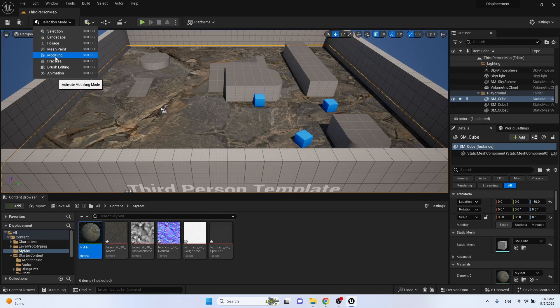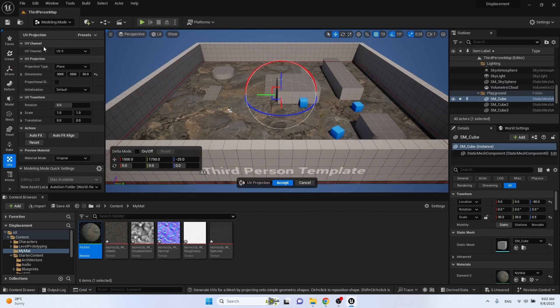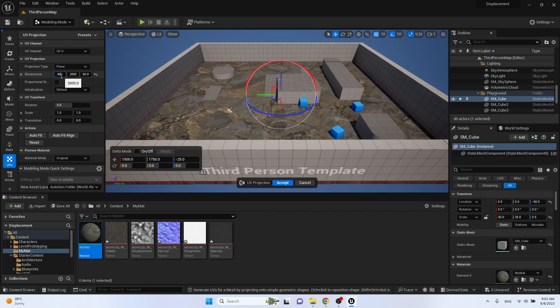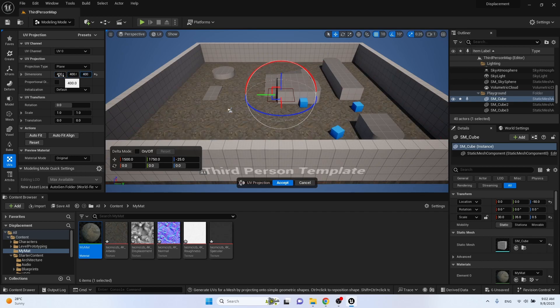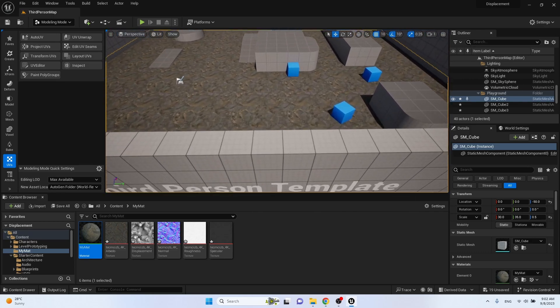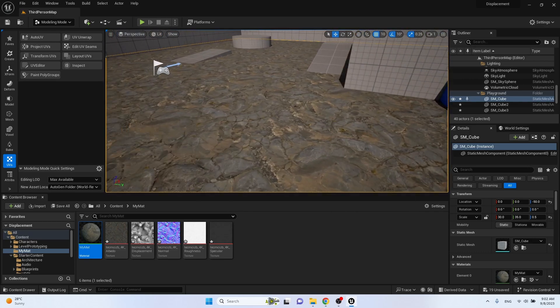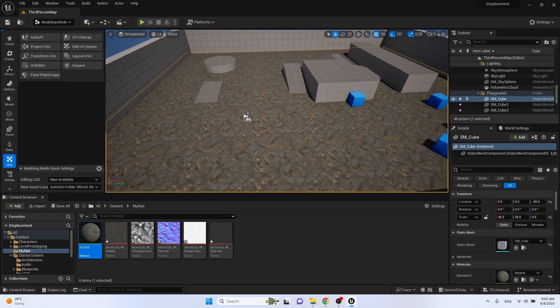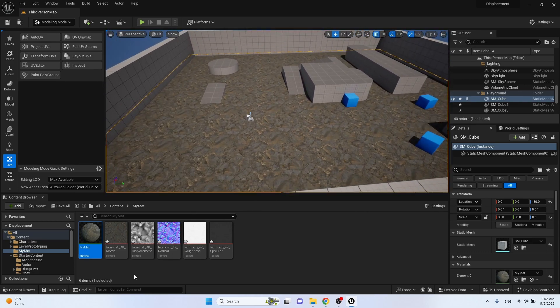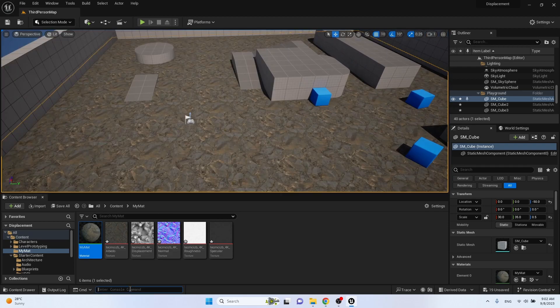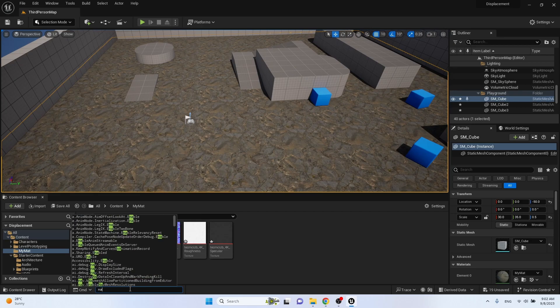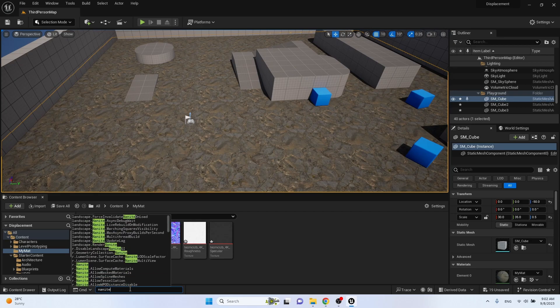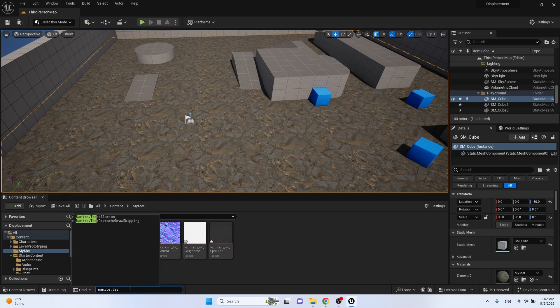Let's set up UV. For now we don't see a displacement. Go to the command prompt. Type nanite, point, tessellation, space, 1, enter.